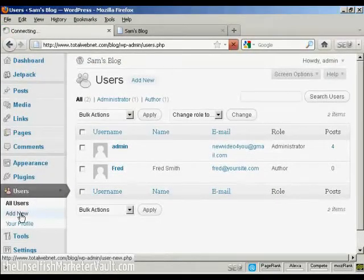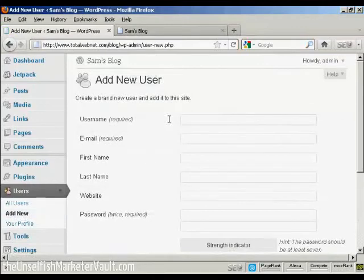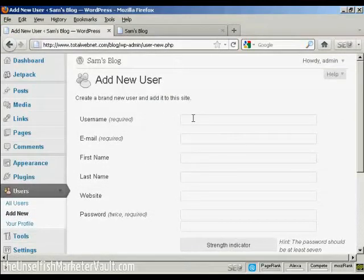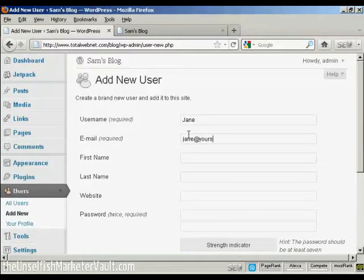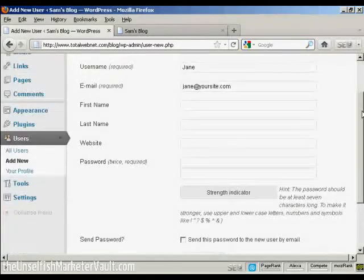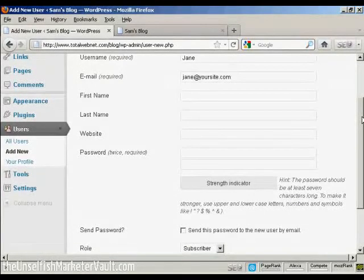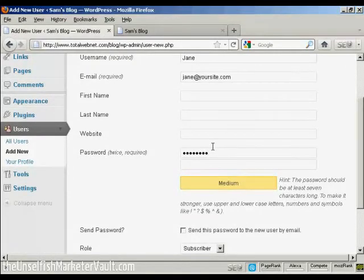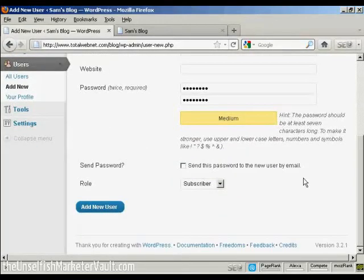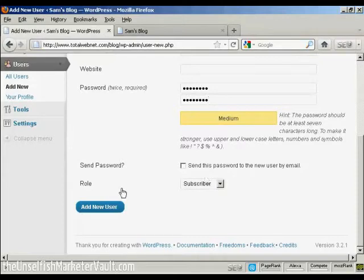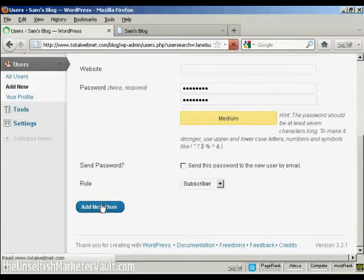And let's add another new user. And let's call this new user Jane. And her email. And we'll just put in the password. And let's give this person just a role of subscriber. So click there. Add new user.